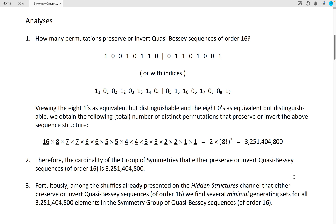How many permutations preserve or invert quasi-Bessy sequences of order 16? Here is one of the two quasi-Bessy sequences of order 16: 1, 0, 0, 1, 0, 1, 0, 1, 0, 1, 0, 1, 0, 1, 0, 1. It can also be expressed using indices, which will help us determine the total number of permutations that either preserve or invert this sequence structure.